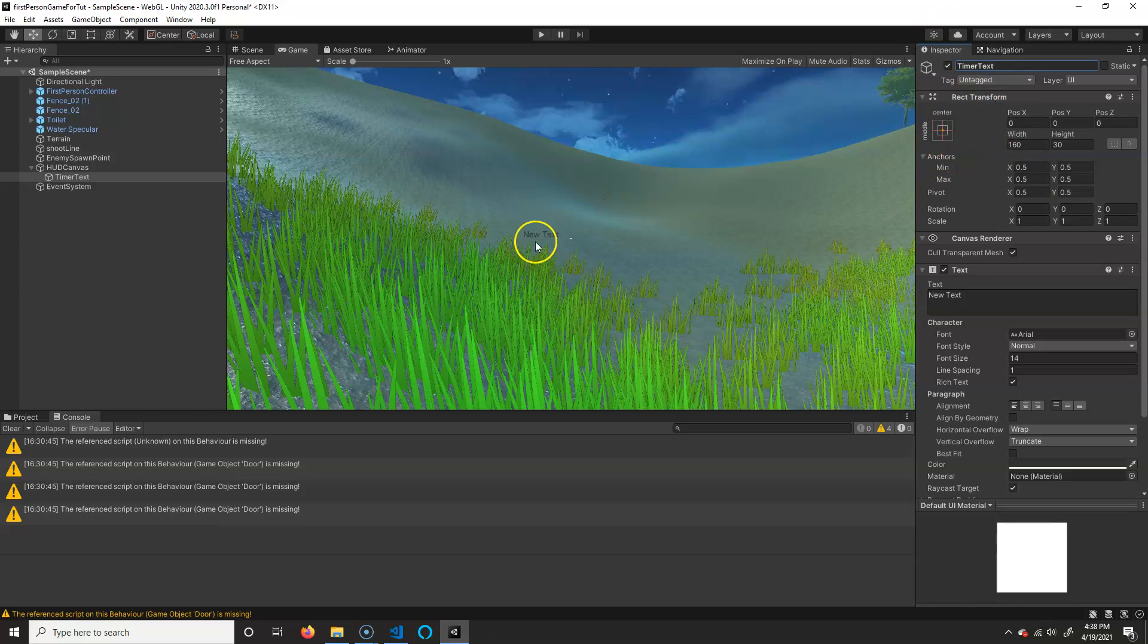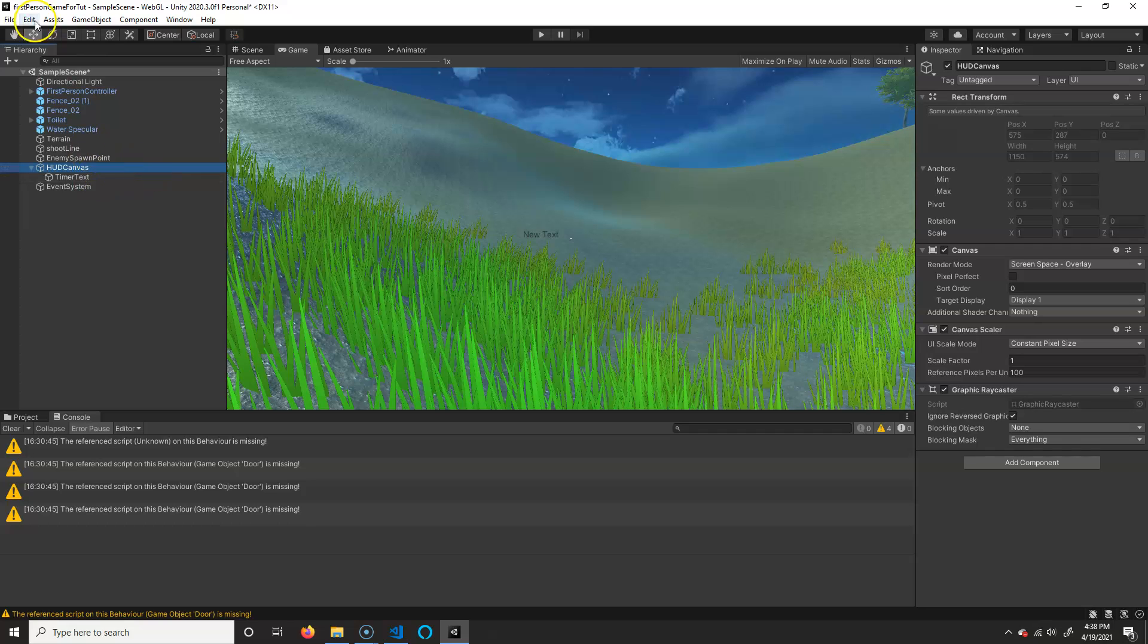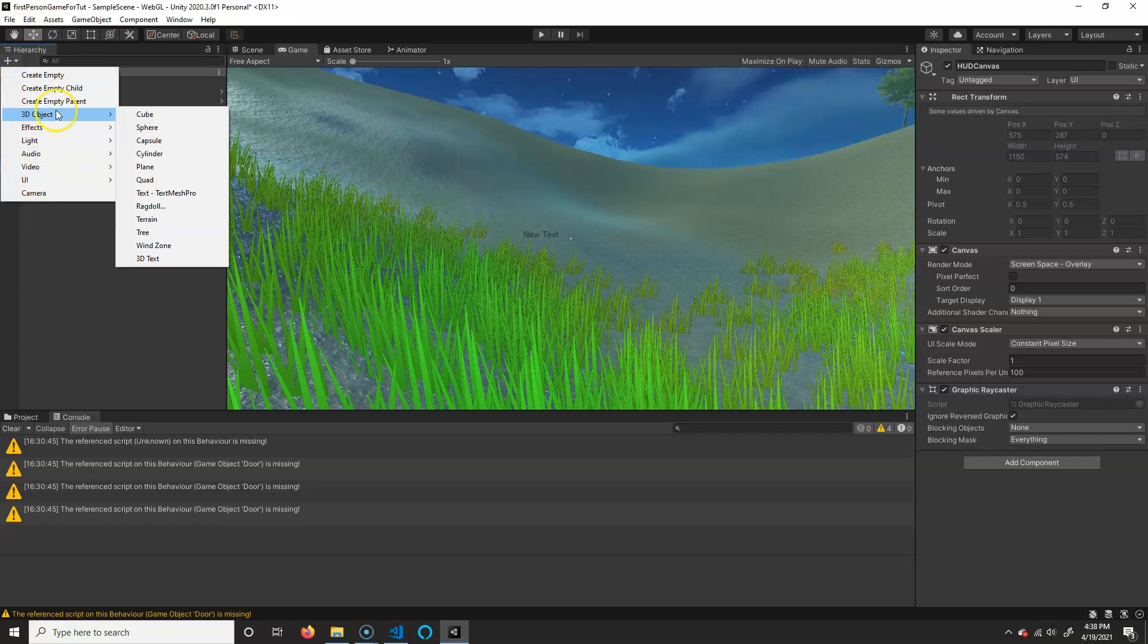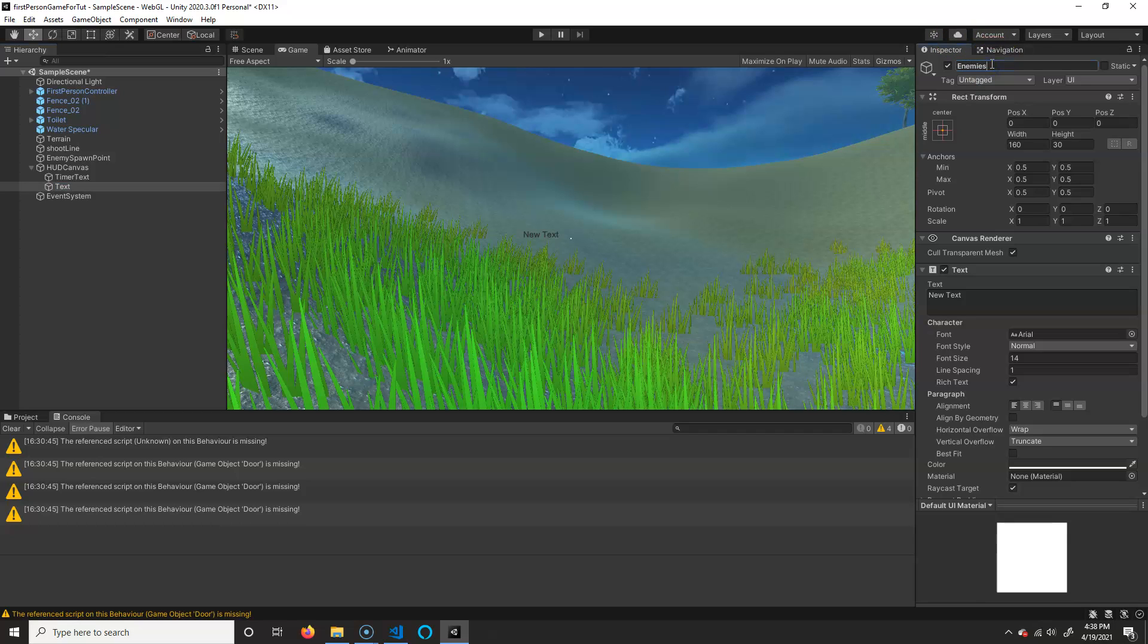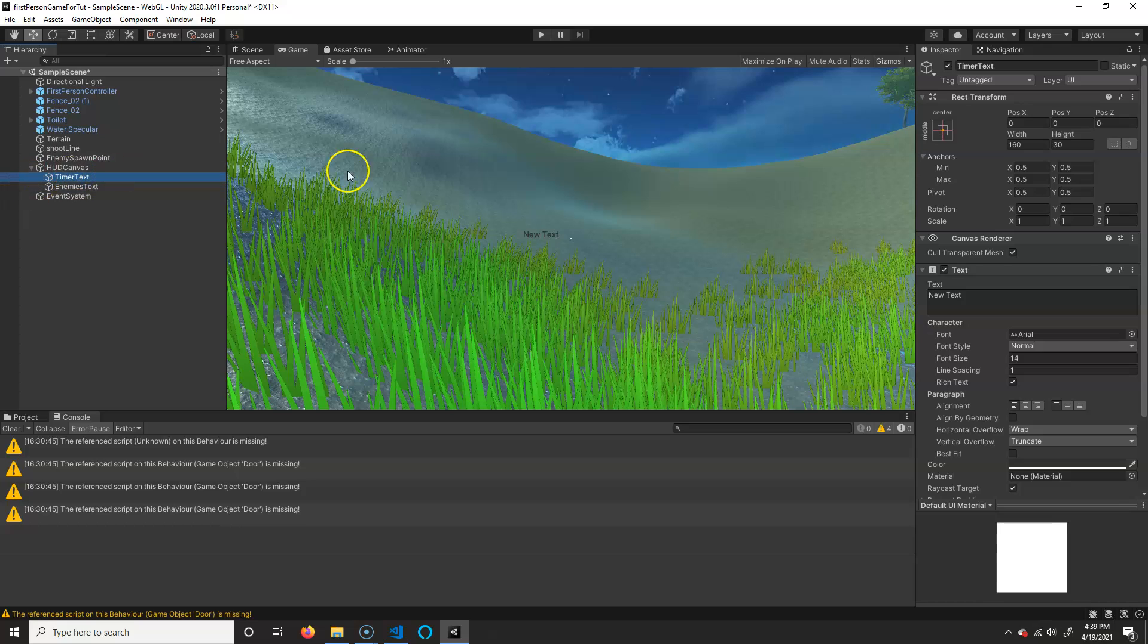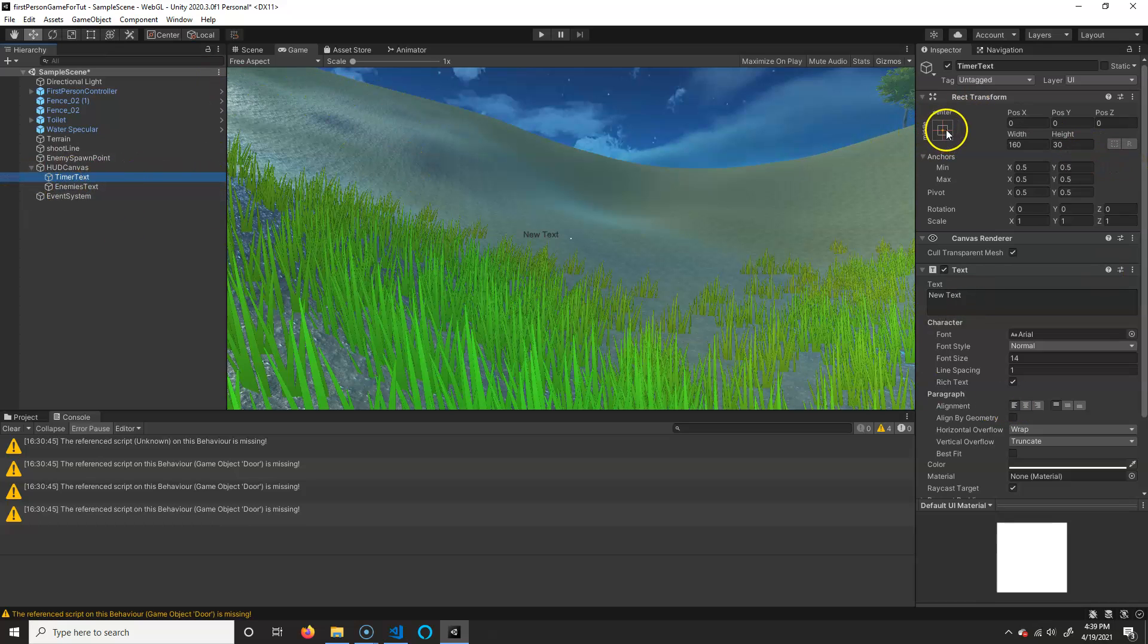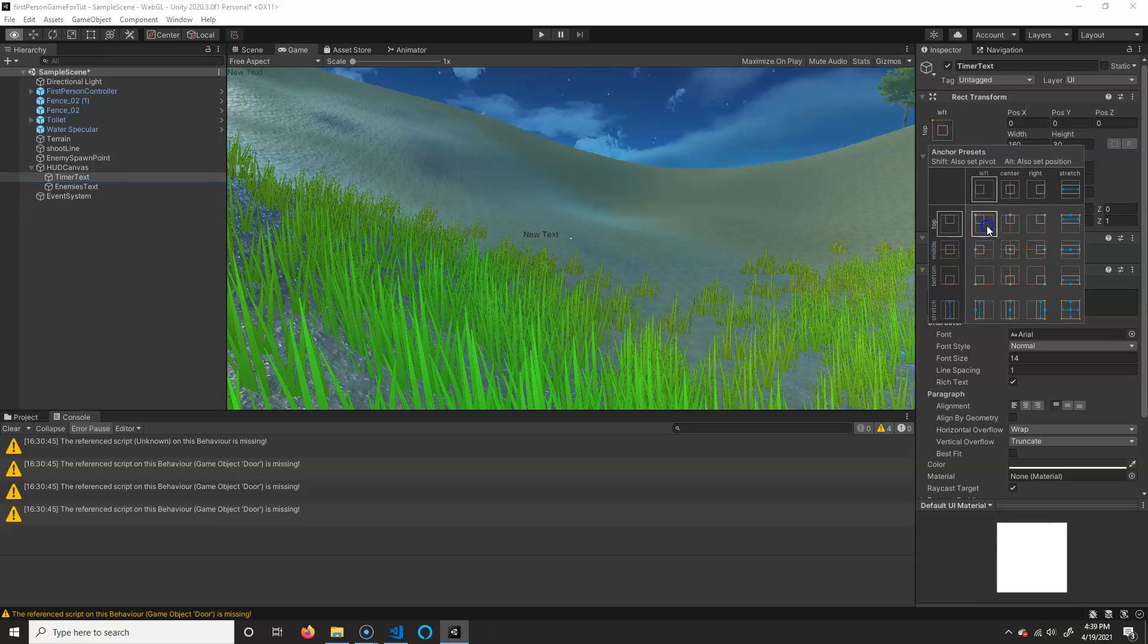And then we'll do that again, we'll do another one too. So select this again, create UI text, and we'll call this enemies text. All right, so we have timer text and enemies text. Let's take timer text. We'll put that in the top left. So with that selected, I'm going to go over here and click on this. I'm going to hold Alt and Shift, and I'm going to snap it to the top left.